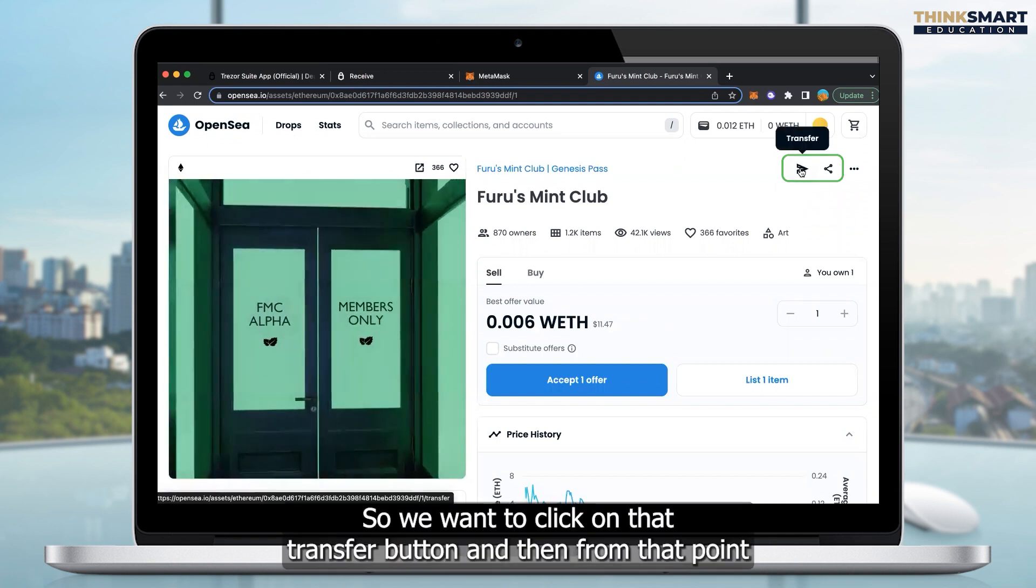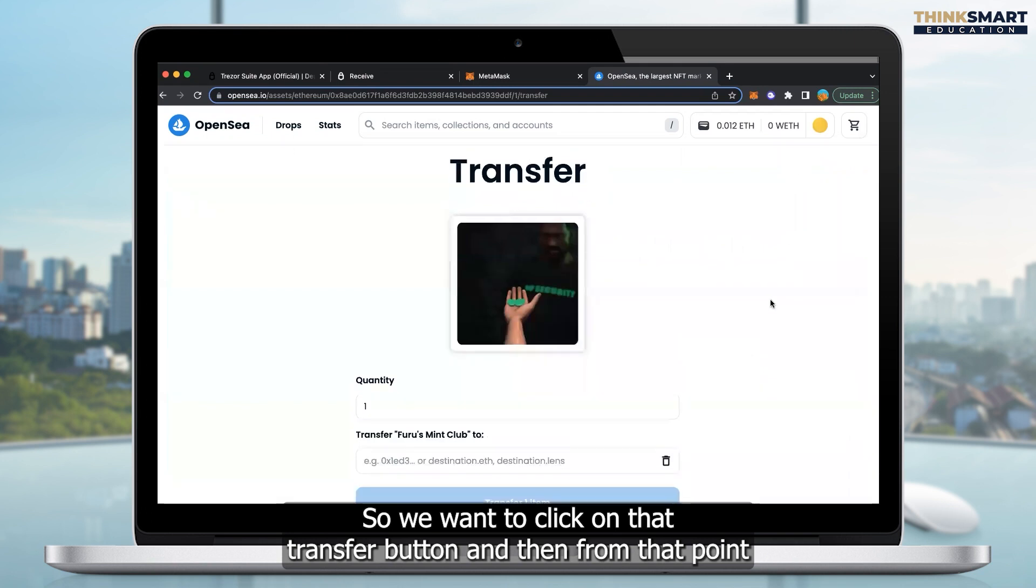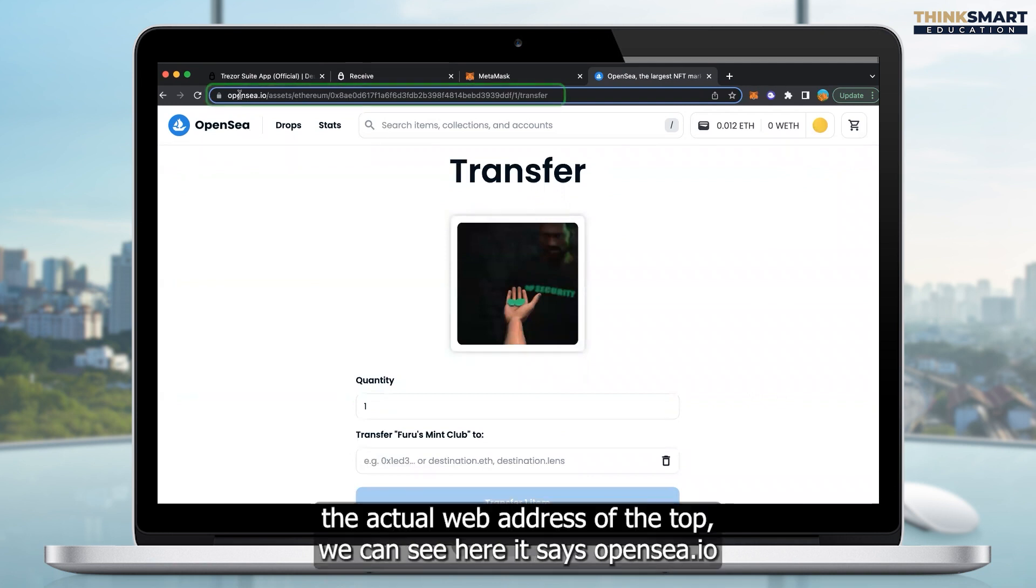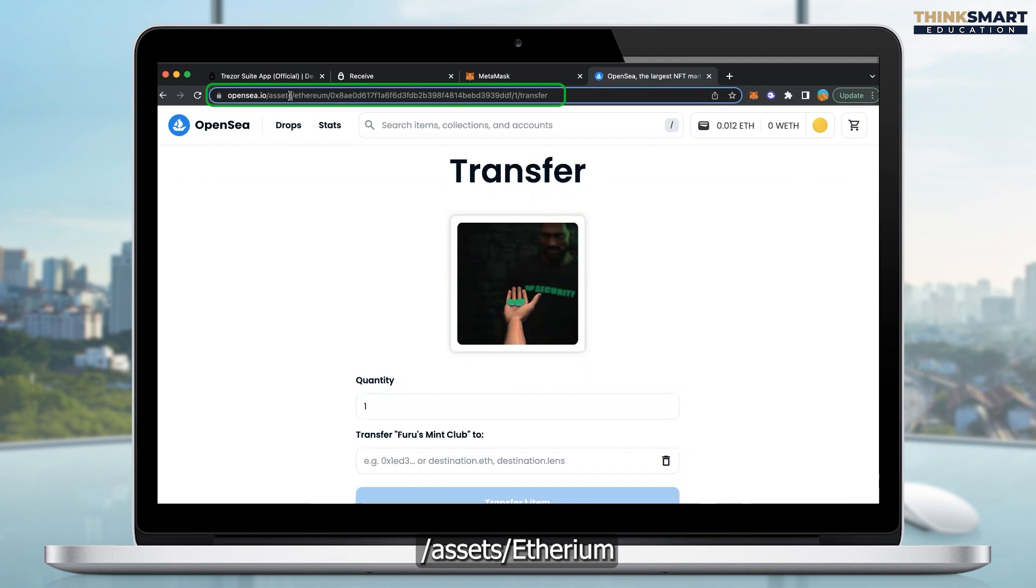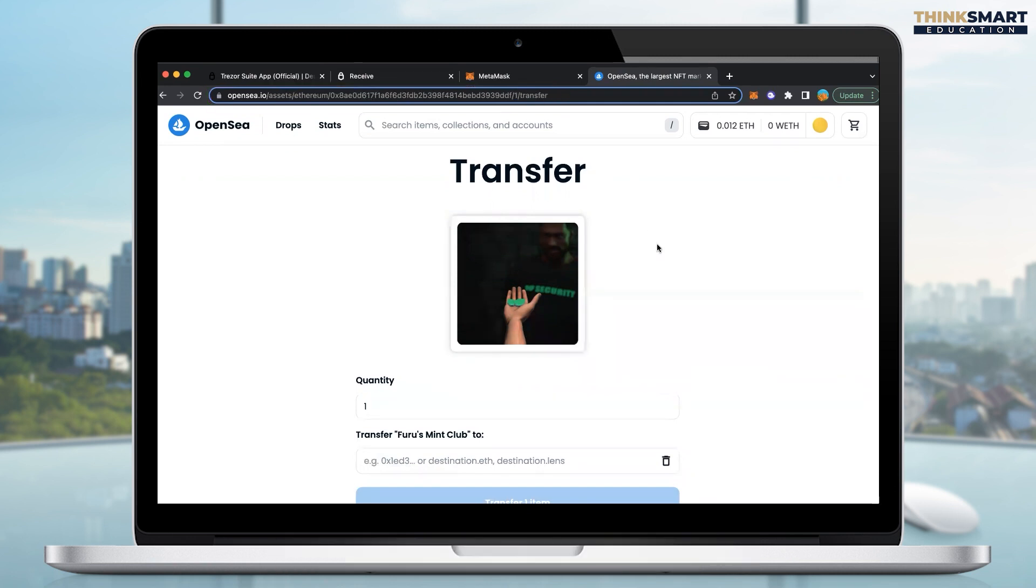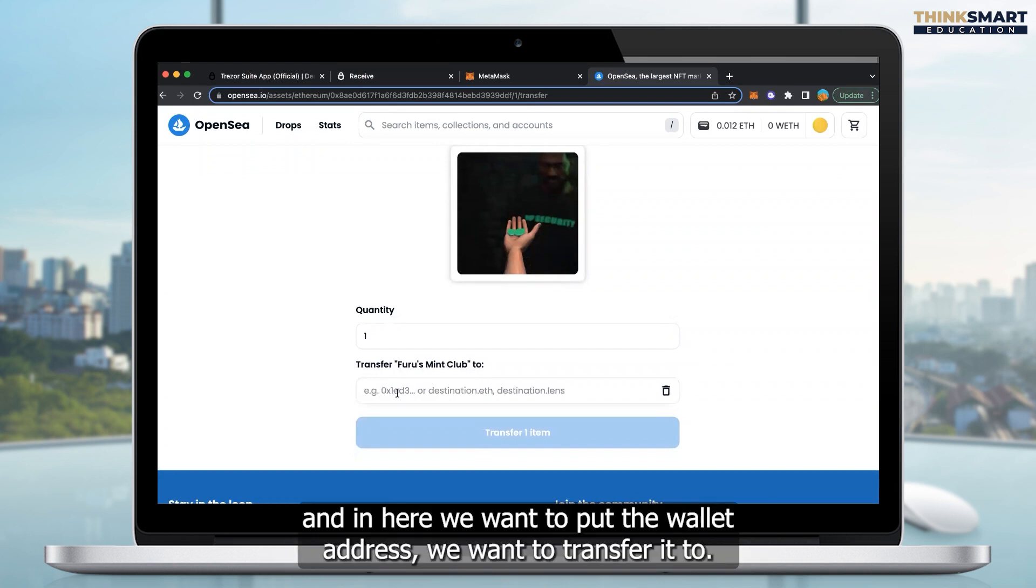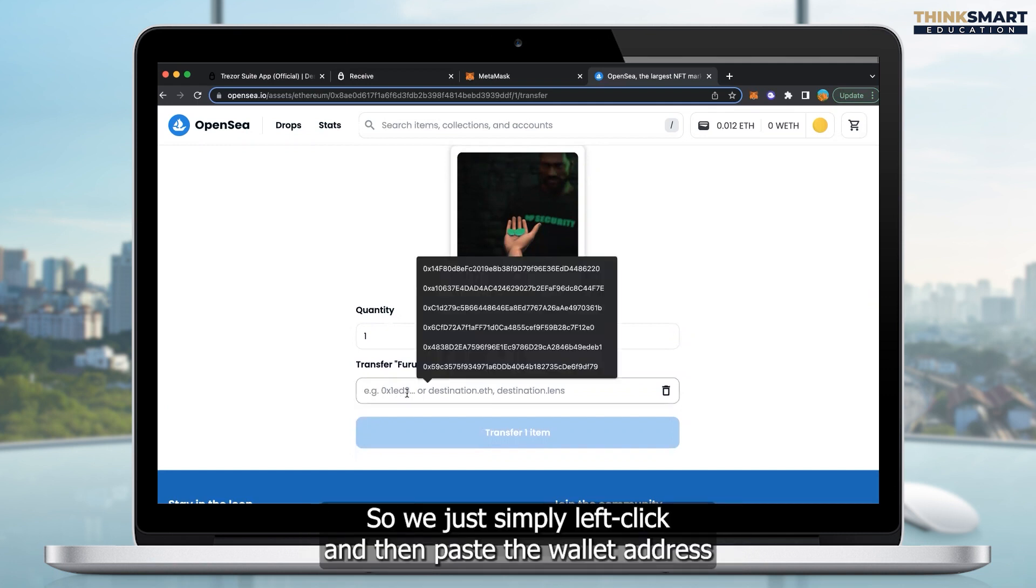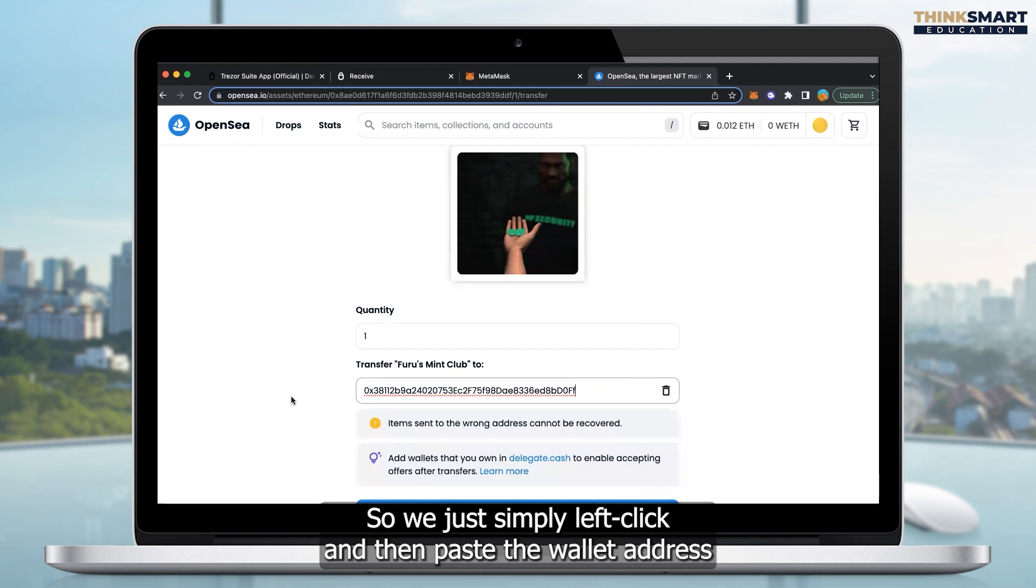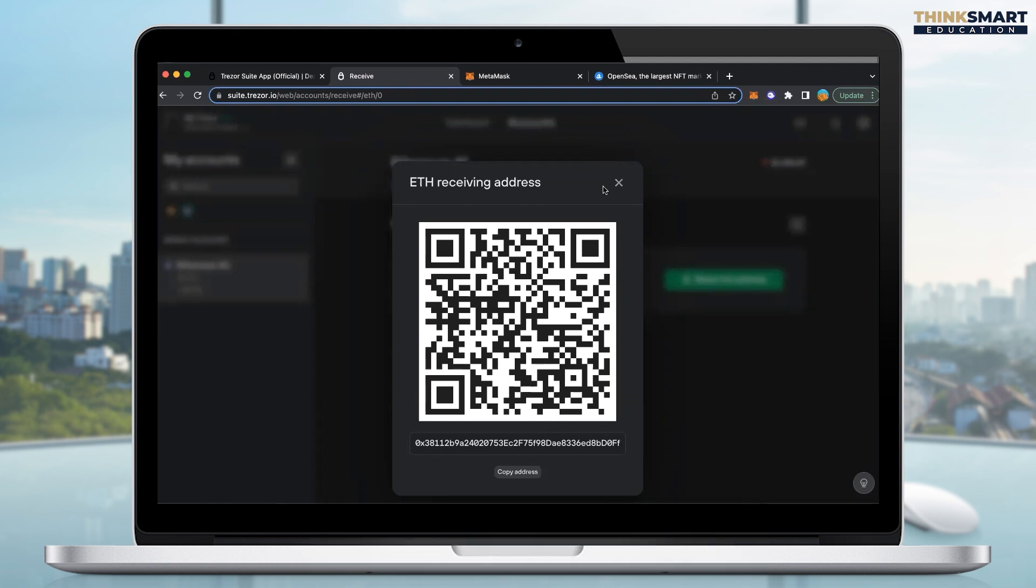And then from that point, we get to the screen here that says transfer. And if you're reading the actual web address at the top, we can see here it says OpenSea.io slash assets slash Ethereum slash the actual wallet address, and then we've got transfer at the end. So now, quite simply, it says here transfer this particular NFT to. And in here, we want to put the wallet address we want to transfer it to. So we just simply left-click and then paste the wallet address in that we copied from the Trezor website just before.